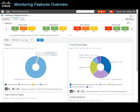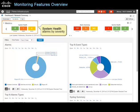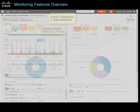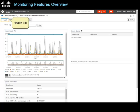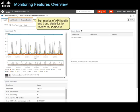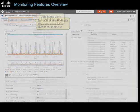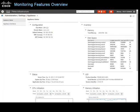You can monitor the health of the Prime Infrastructure platform to help ensure optimal system performance and avoid system downtime that might impact network operations. In the network summary category, the incidents dashboard reports system health alarms by severity in the metrics section. You can access more detailed monitoring information on the admin dashboard in administration. On the health tab, administrators can monitor system health statistics over time and alarms that the system is generating. The admin dashboard also provides summaries of API health and trend statistics for monitoring purposes. On the appliance page in administration, administrators can also review information and statistics on the Prime Infrastructure server and its interfaces.